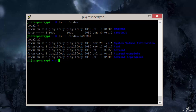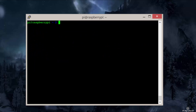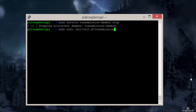This process is pretty easy and won't take very long to do. Before we make the next changes, we need to stop Transmission. To do this, enter: sudo service transmission-daemon stop. Now let's edit the Transmission init file so it runs as our new user. To do this, enter the following command: sudo nano /etc/init.d/transmission-daemon.